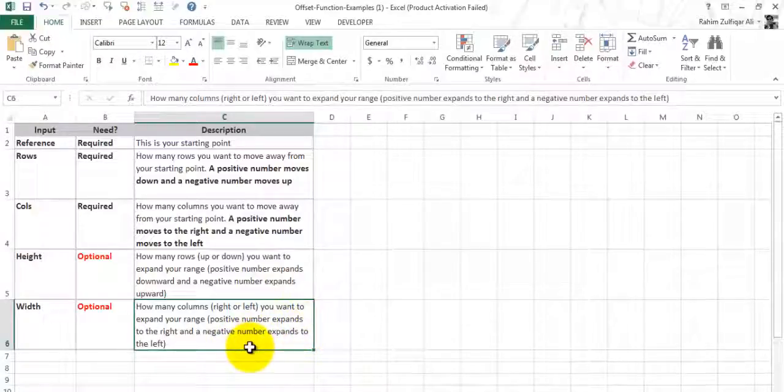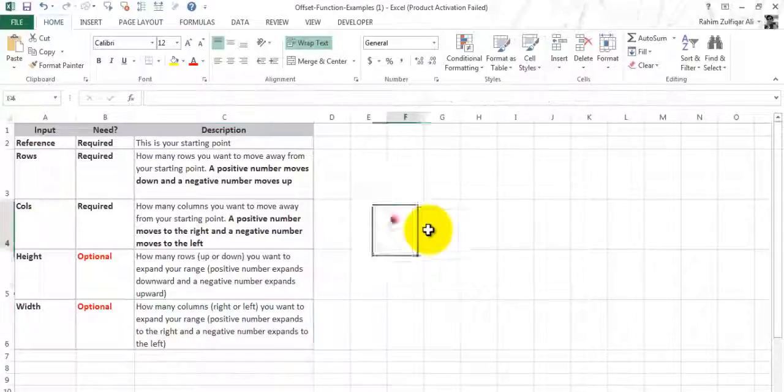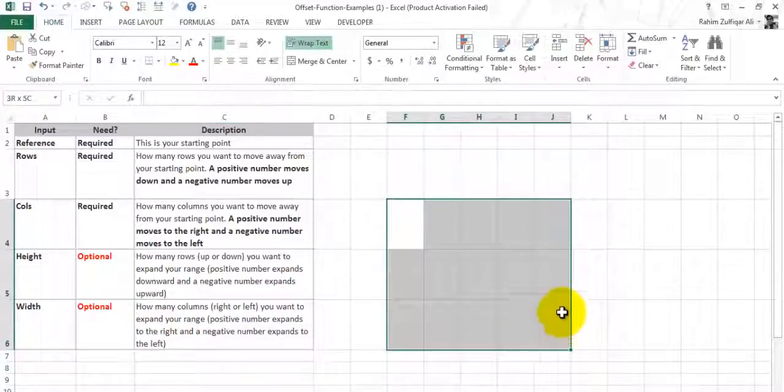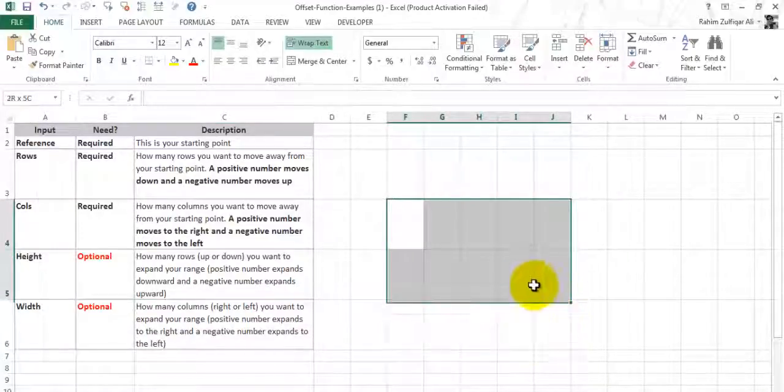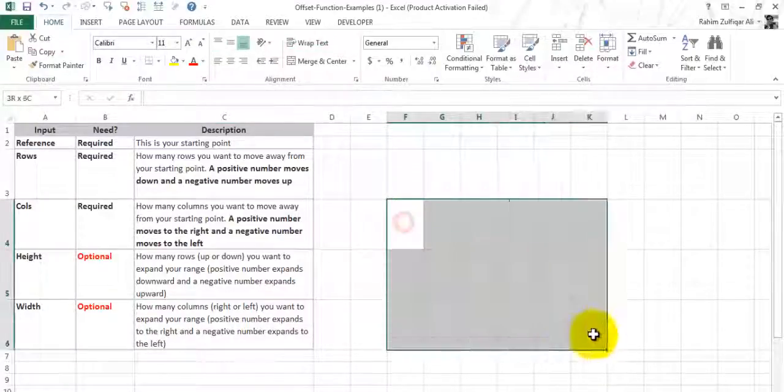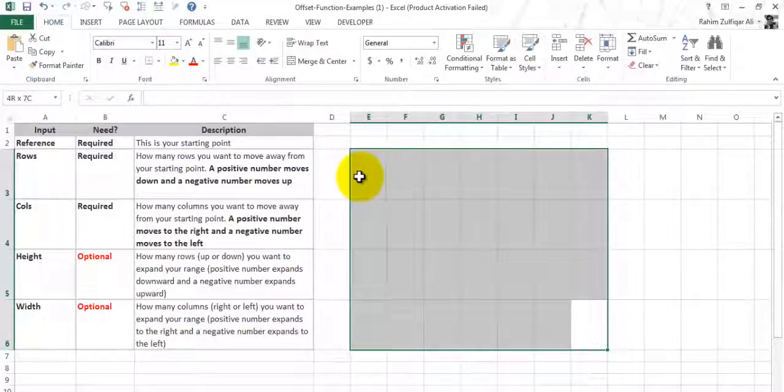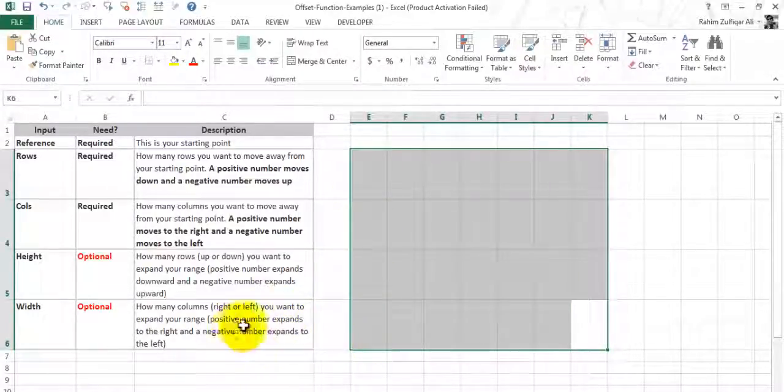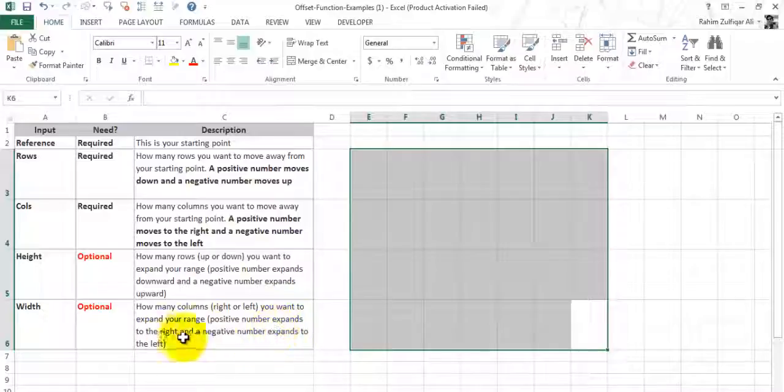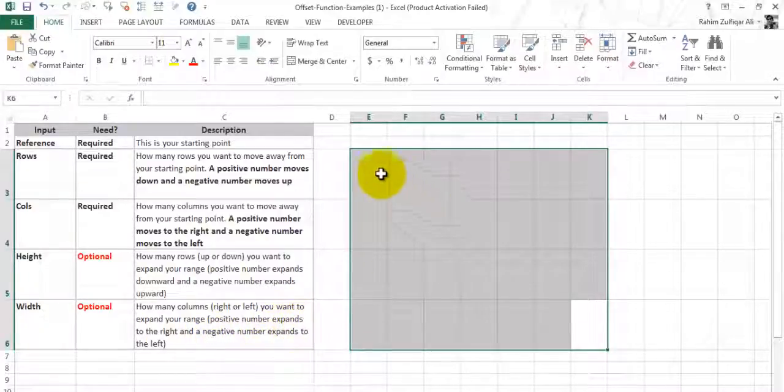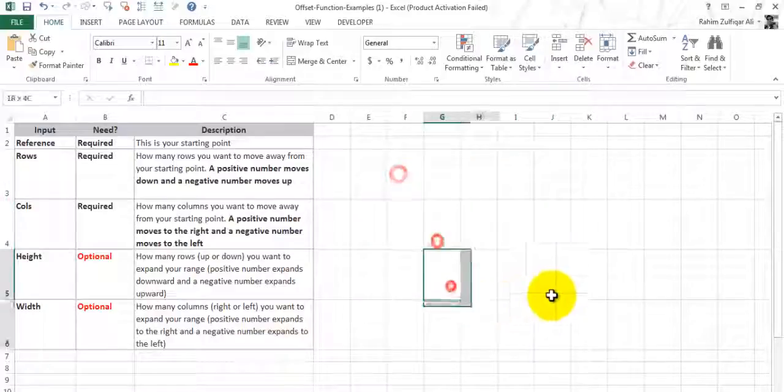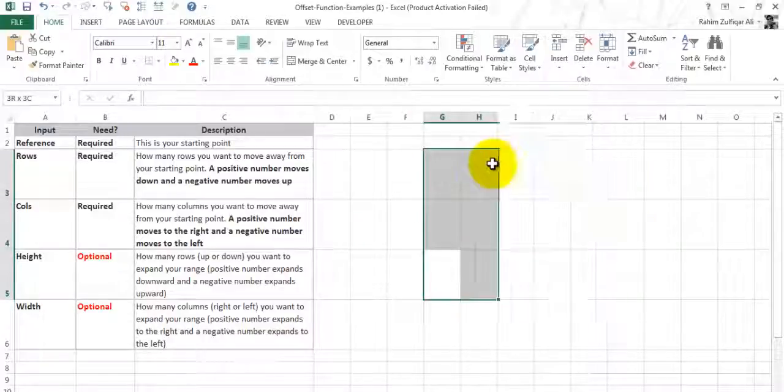The last is width: how many columns right to left you want to expand your range. Like height or width will be denoted by this, so positive numbers expand to the right and negative numbers expand to the left. You can select the height and width with the OFFSET function.